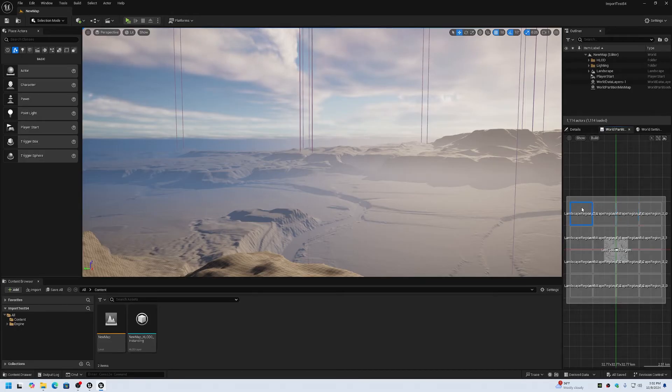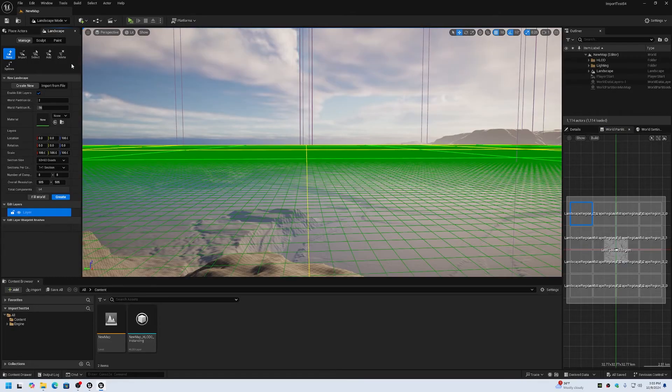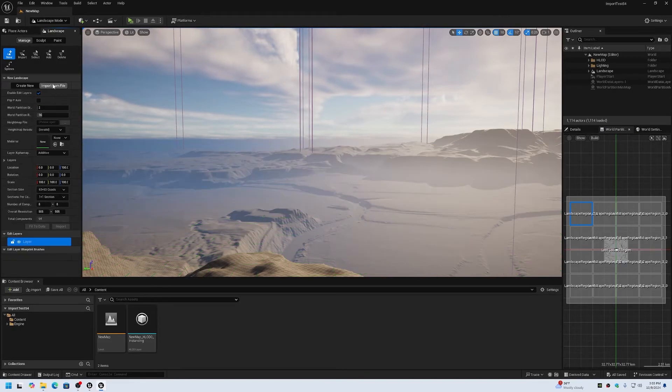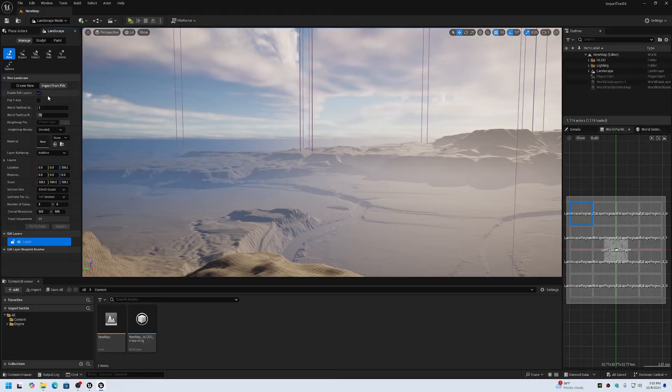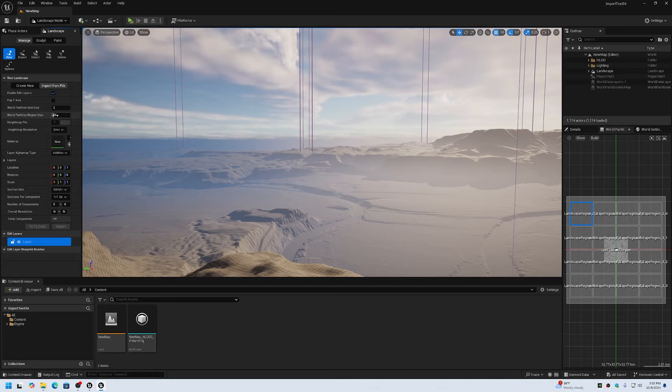Where the regions are actually specified though, is when you import a landscape. When we go to import from file, you can see the edit layers are enabled, and we can see the world partition region size. You can specify the size of the regions.